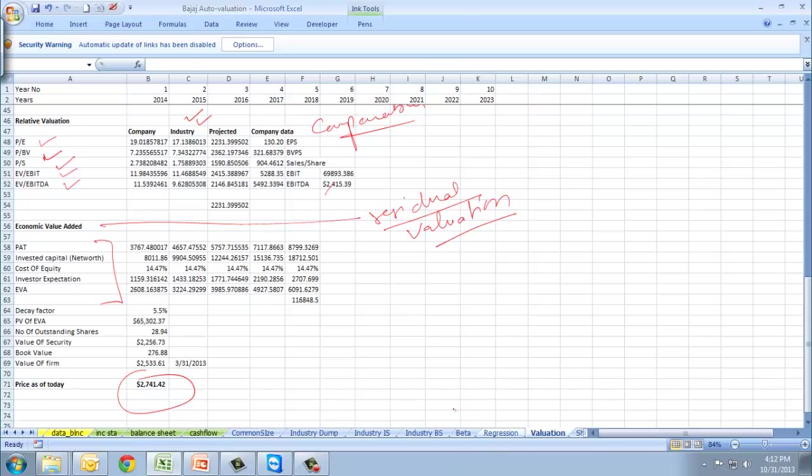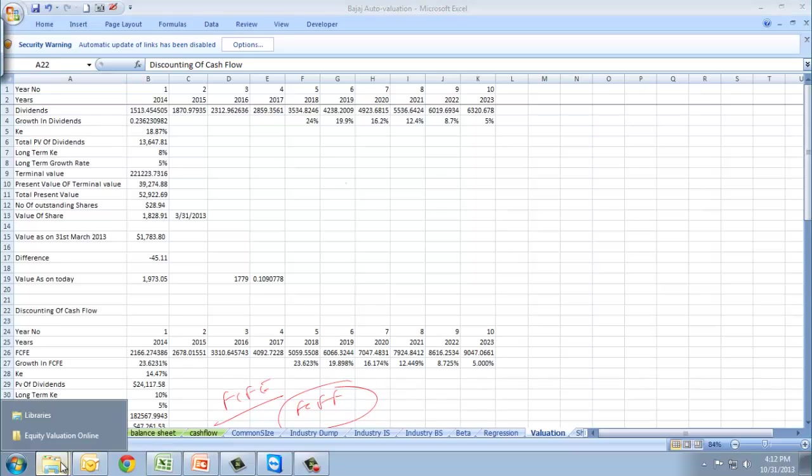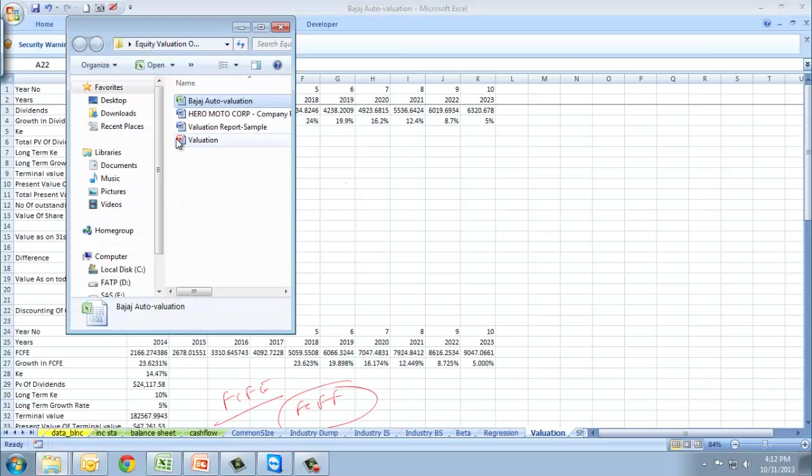We will work on this model and try to find the value of the security. Plus we'll be doing a ratio analysis.